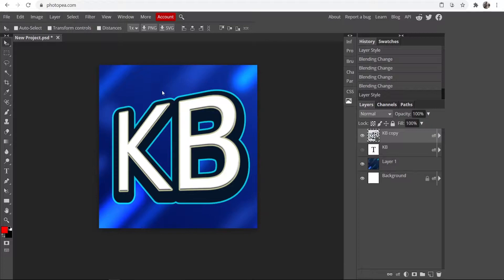What you need to do is go to a website called photopea.com. It's a completely free Photoshop alternative and it allows us to do a lot of things, but we're going to use it to make a logo.